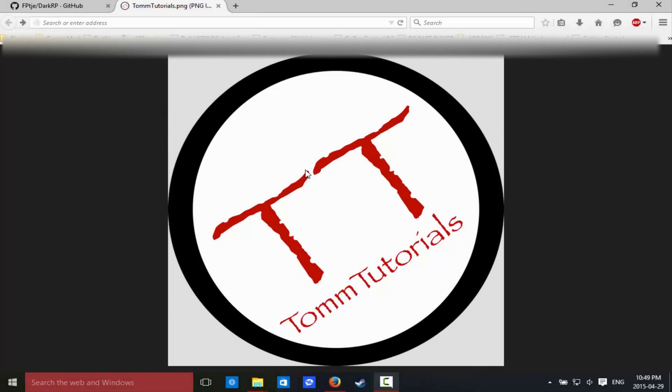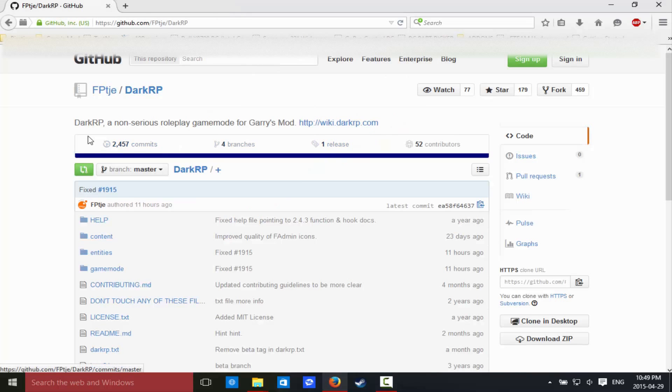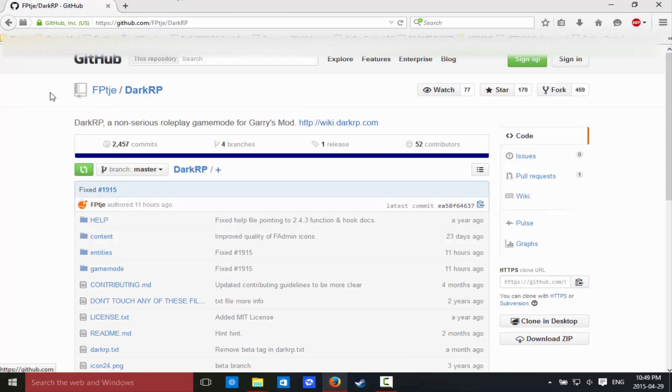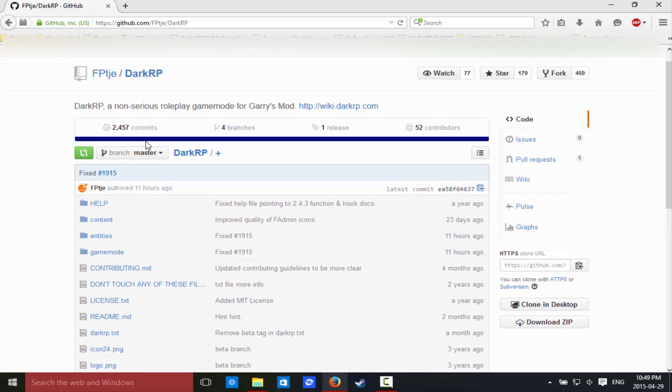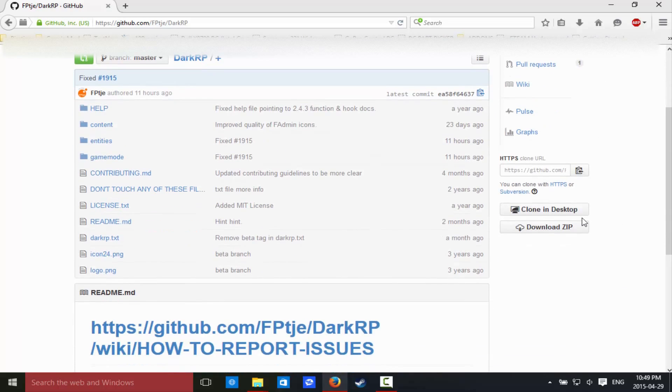So the first thing that we're going to want to do right now is you're going to have to click the first link in the description. Let me just close out of my amazing logo picture. So it's going to bring you to the GitHub page, the FPTJE DarkRP page, and you're simply going to look over here where my cursor is, right below the clone and desktop button, you're going to click download zip.